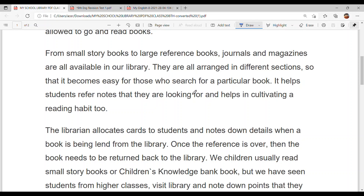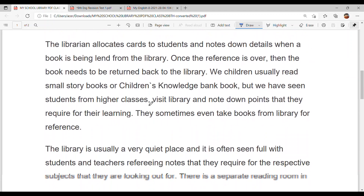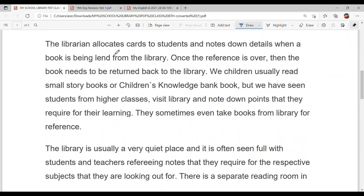The library helps students refer to notes they are looking for and helps cultivate a reading habit too. The librarian allocates cards to the students and notes down details when a book is being lent. Once the reference is over, the book needs to be returned back to the library.